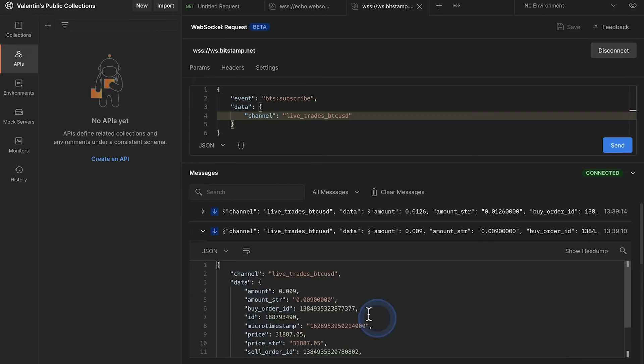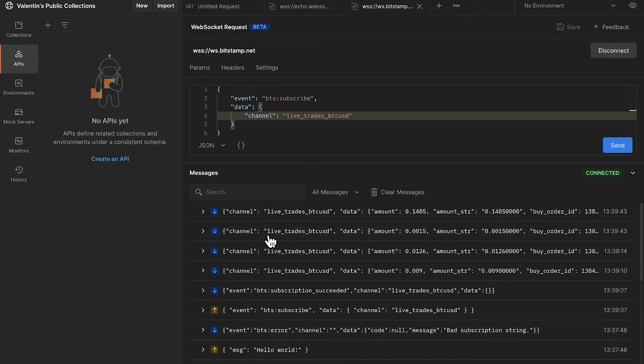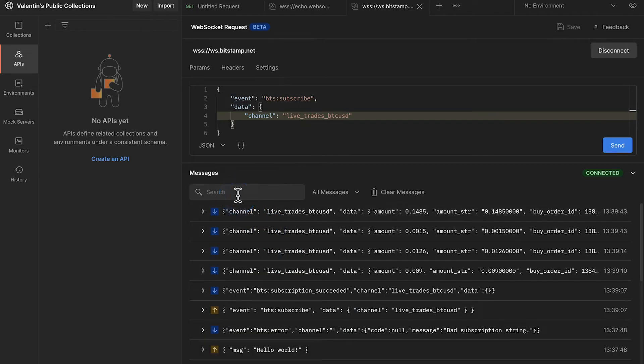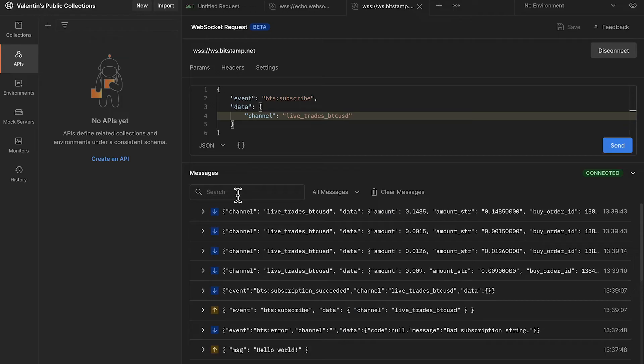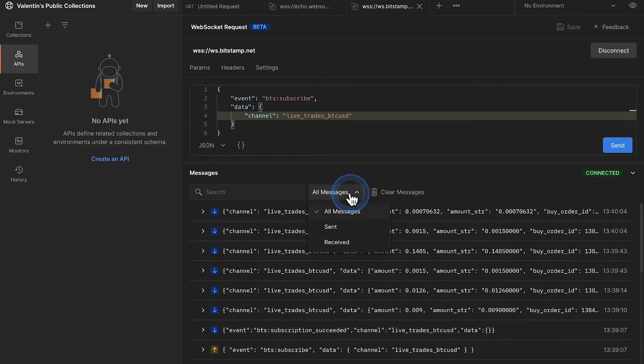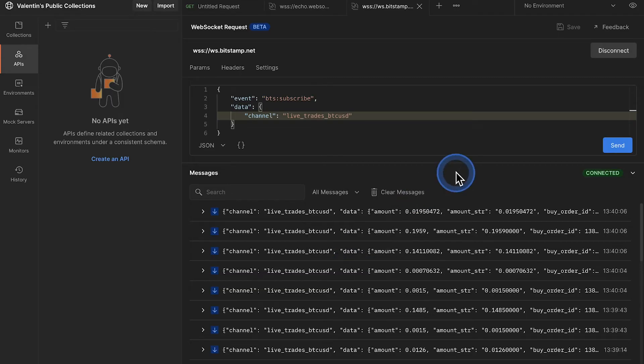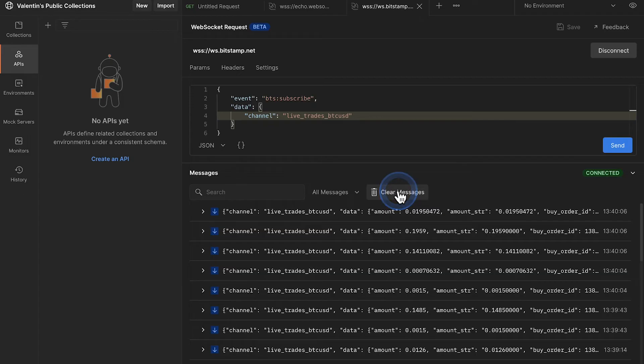It's not really interesting from an internal point of view like what does this data mean, but more from a functionality point of view. If you wish, you can also use the search, because once you have quite a few messages here it will be harder to go through them. And if you're looking for something particular, using the search will be quite useful. You also have filters which will only show you the messages you have sent or the messages you have received. And of course if at one point in time there are too many messages you can simply clear them.